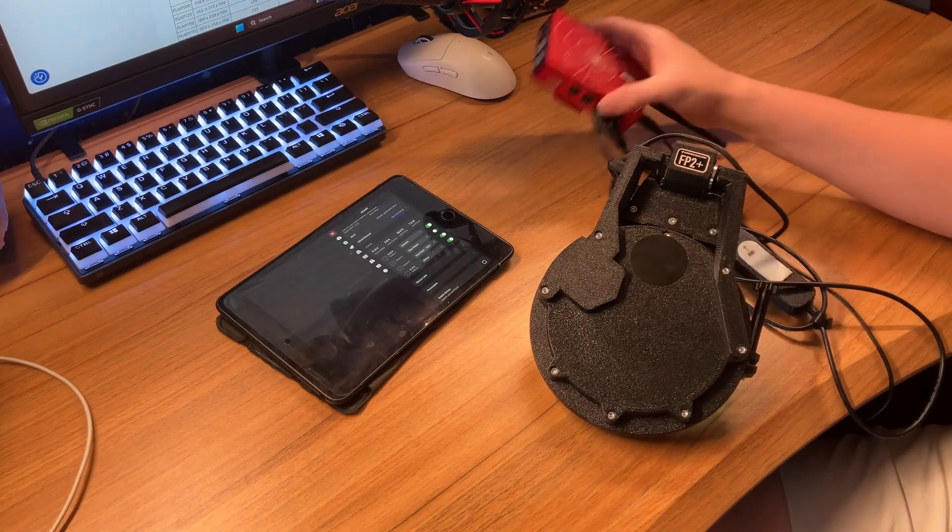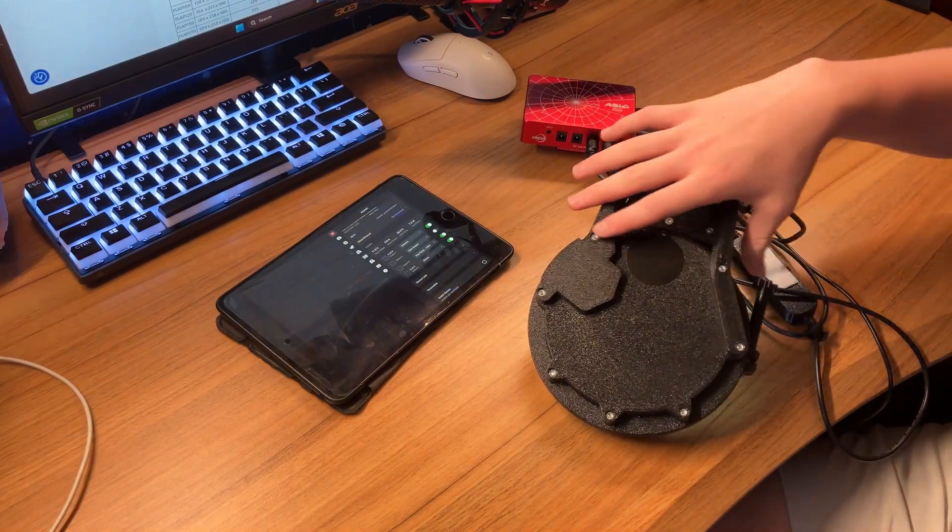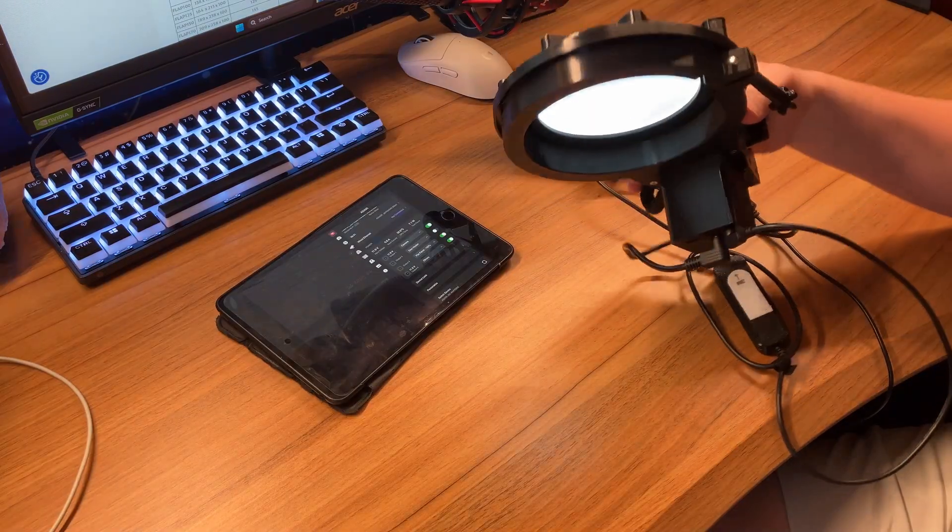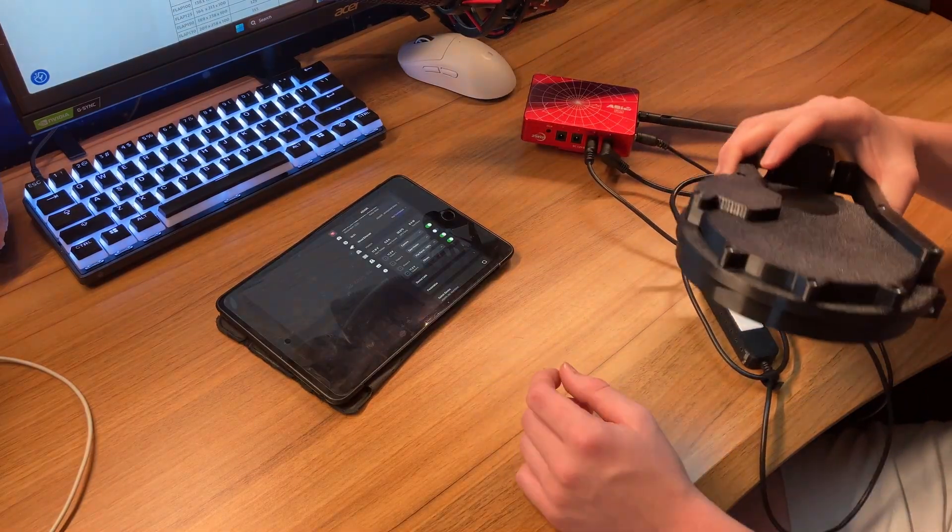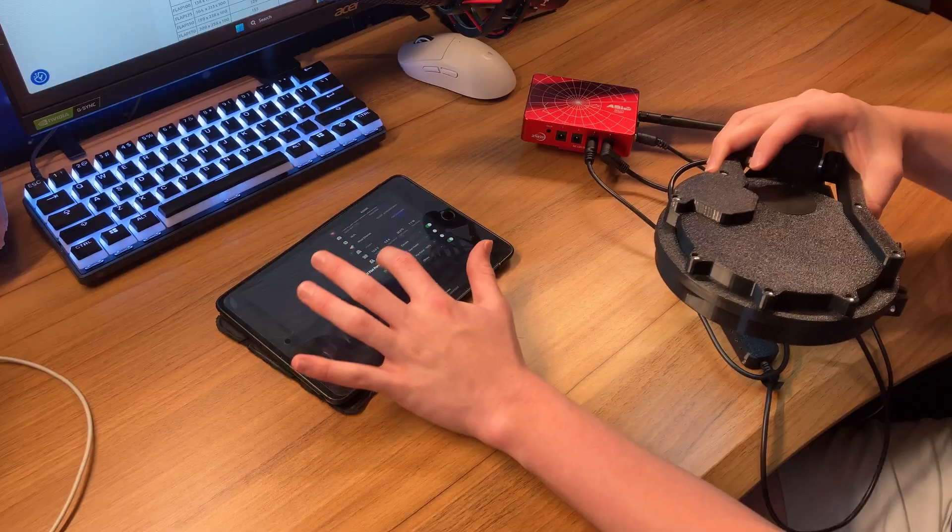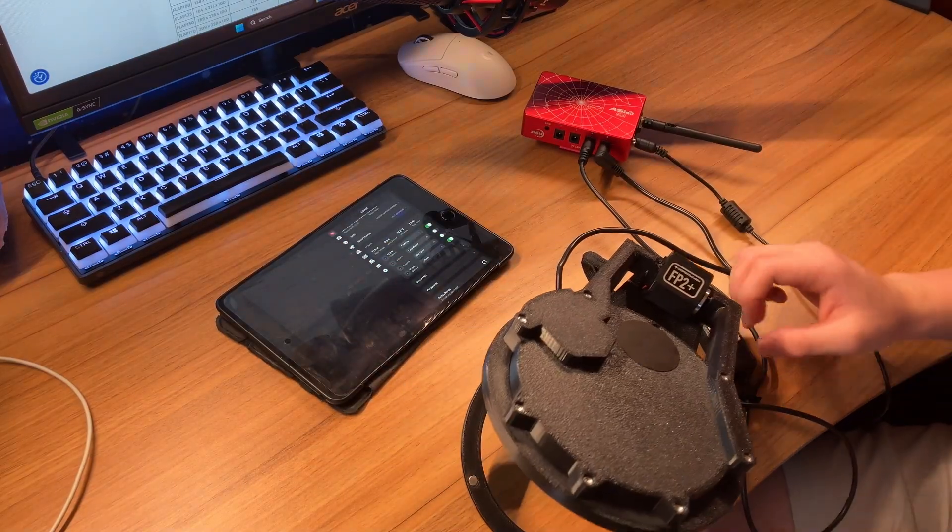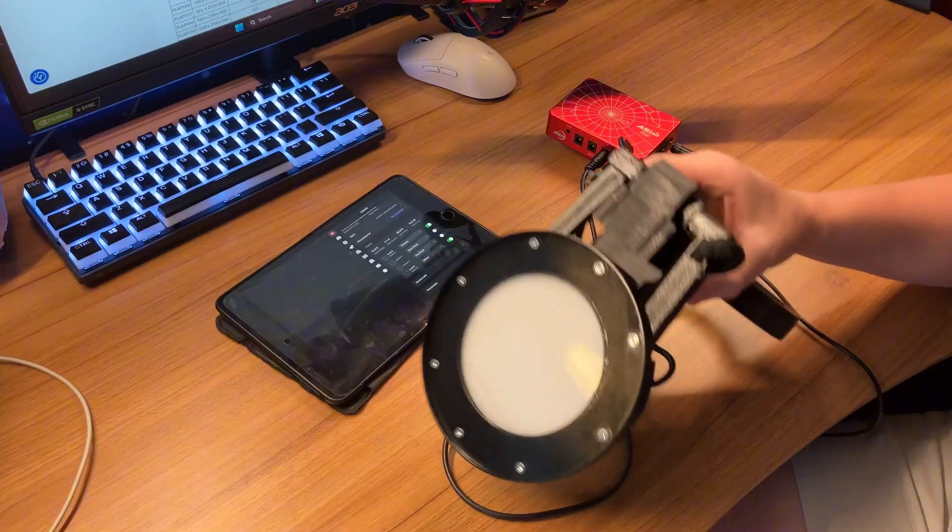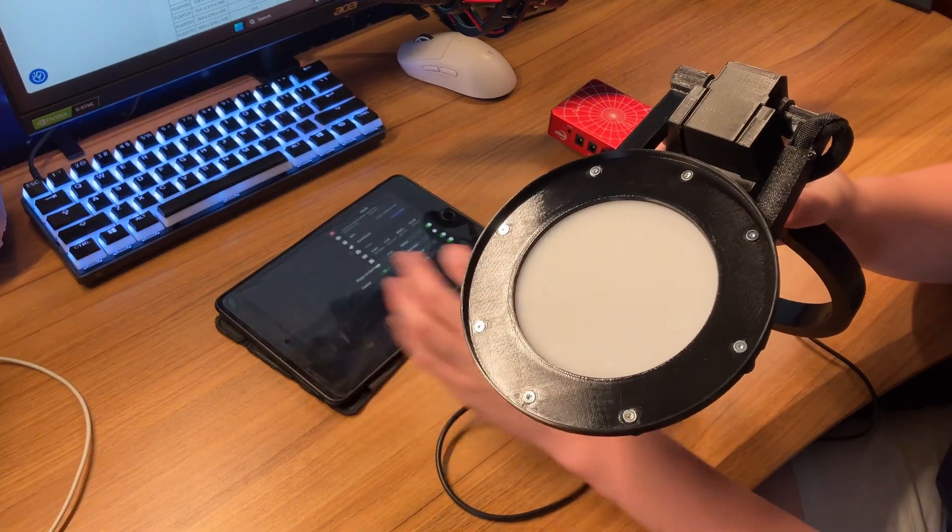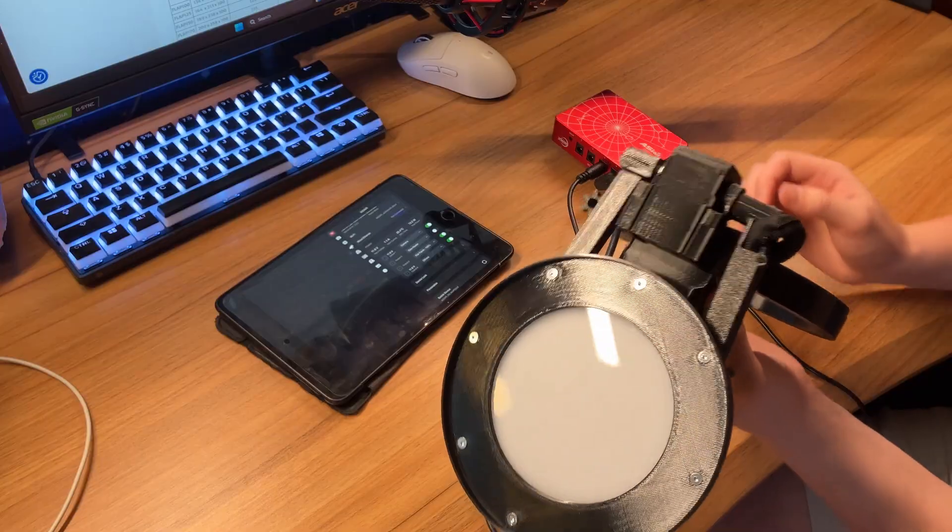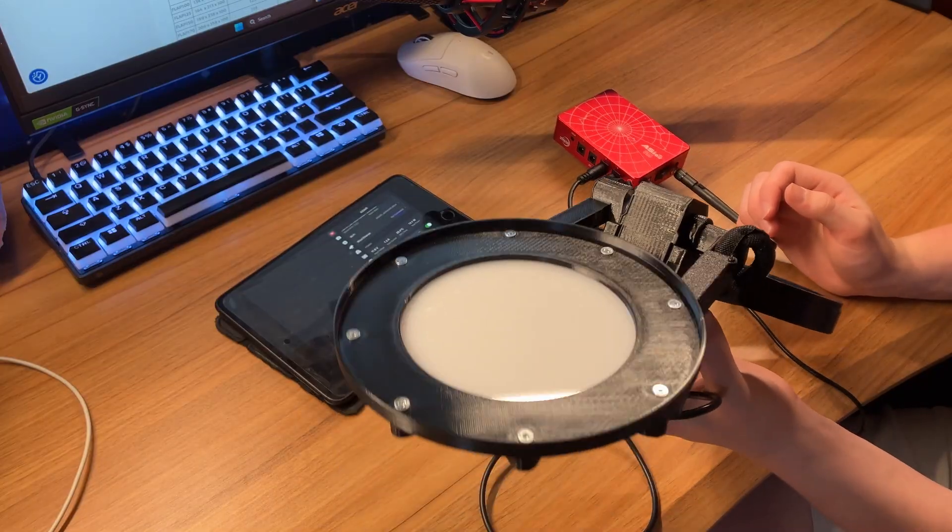I have my ASI Air hooked up to my iPad now, and you can see the light's on on the flat panel. Just to show you how easy it is, I'll just press this button right here and the flat panel will open automatically. That's what it looks like open. And then to close it, you just do the same thing—press the same button and the flat panel will close automatically.